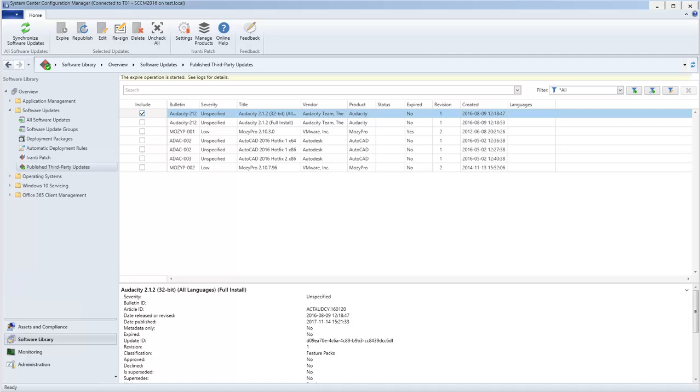Keep in mind that an alternative to expiring an update is to simply delete it using the Delete button. The update will be automatically expired as part of the deletion process.